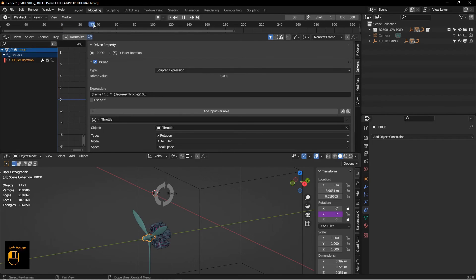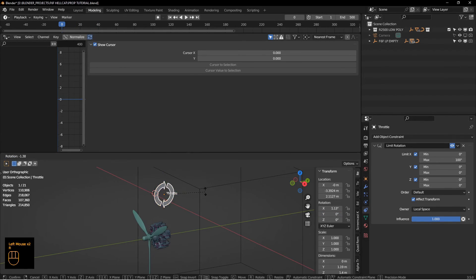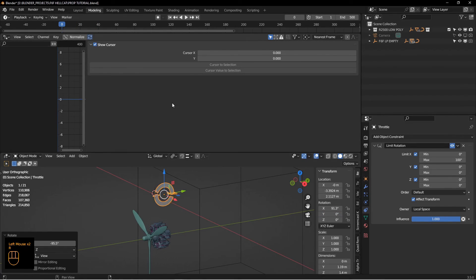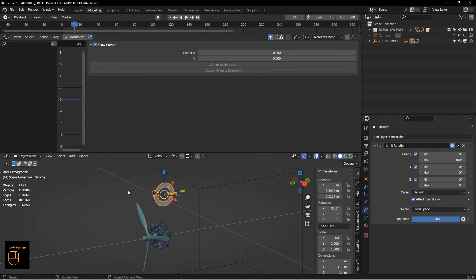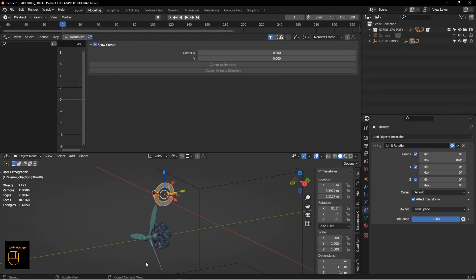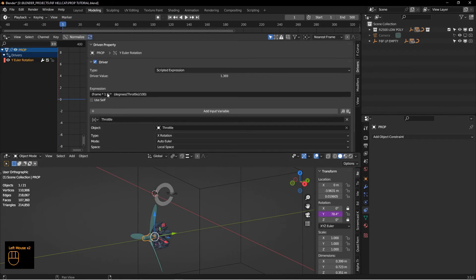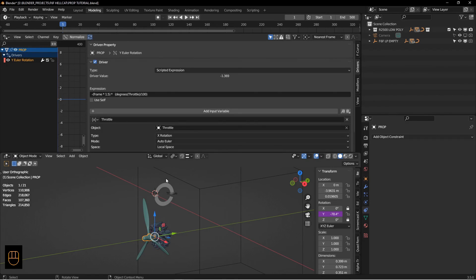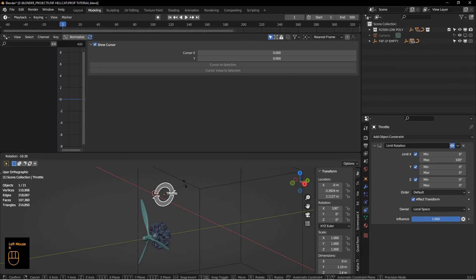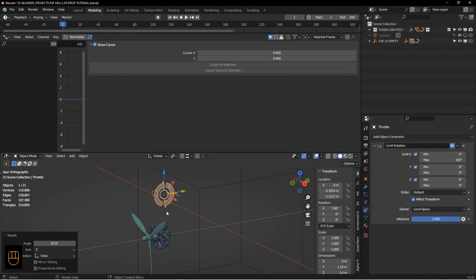One other thing you might notice here, let me turn this on again, is the propeller is actually spinning backwards. It would be pushing the air forward. So to fix that, all I need to do is put a negative sign in front here. Let me turn this down a little bit just to make it kind of slow.